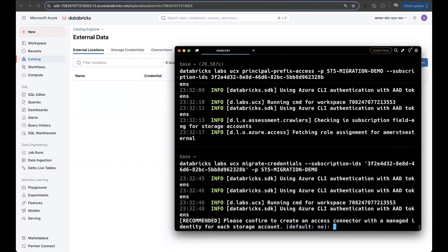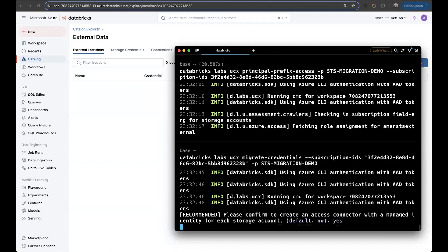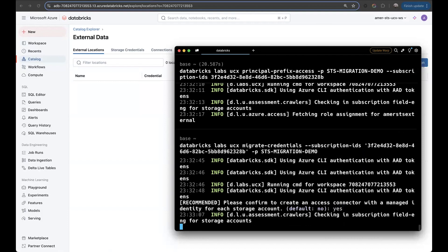First, we need to confirm if we want to create an access connector for each storage account. This is what I mentioned, that it's optional, but recommended. So let's say yes. This is going to proceed with that step, creating those access connectors in my resource group. In this case, just one.